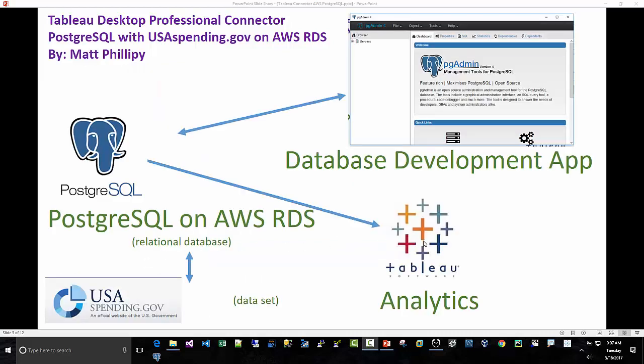So we're going to use the Tableau connector and we're going to connect to a Postgres database on AWS. Rather than launch a brand new fresh database, we're actually going to restore a public data set on a Postgres database that's available in AWS. And then we will also use the PGAdmin Database Development app to look at the schema and possibly do some inserts or create some objects or run some queries.